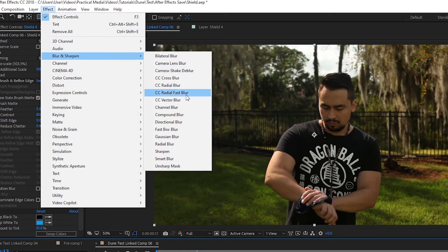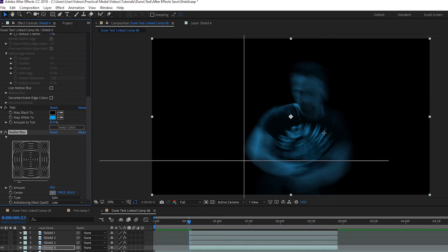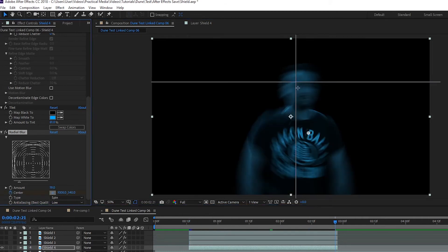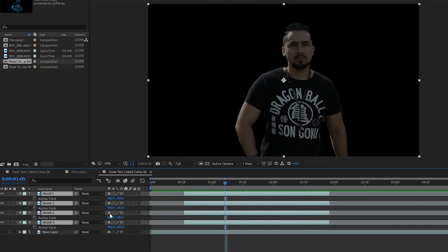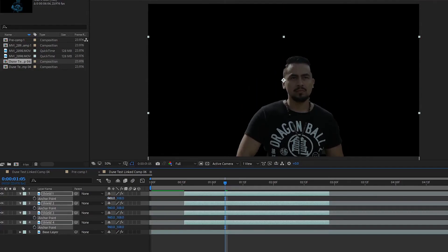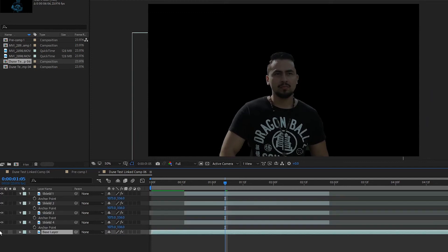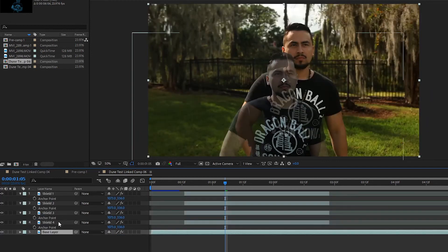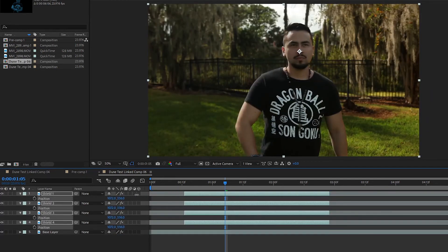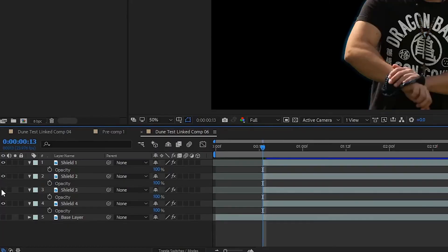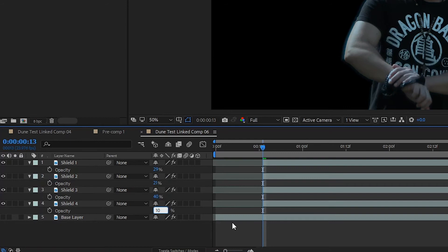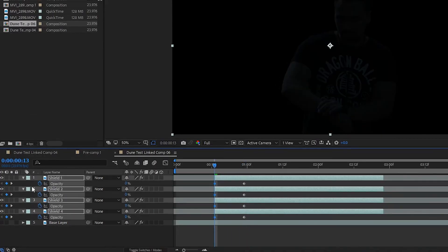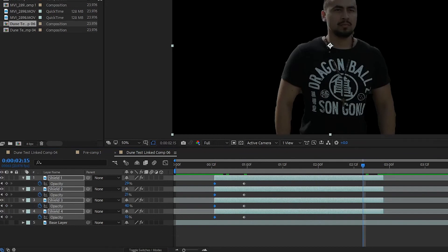Then on shield 4, go up to effect, blur and sharpen, and add a radial blur. Set the blur amount to 19, keyframe the center point to start near the actor's chest and end on their face, and set the type to zoom. Then with all shield layers selected, press A to bring up the anchor point, and readjust it so it's centered with the talent's face, and drag them back to align with the original footage. Then again, with all the shield layers selected, press T on your keyboard to bring up opacity options. Set shield 1 to 29%, shield 2 to 21%, shield 3 to 40%, and shield 4 to 10%. Make sure to keyframe it to fade in from 0 over the first 10 frames, and fade out to 0 over the last 10 frames.